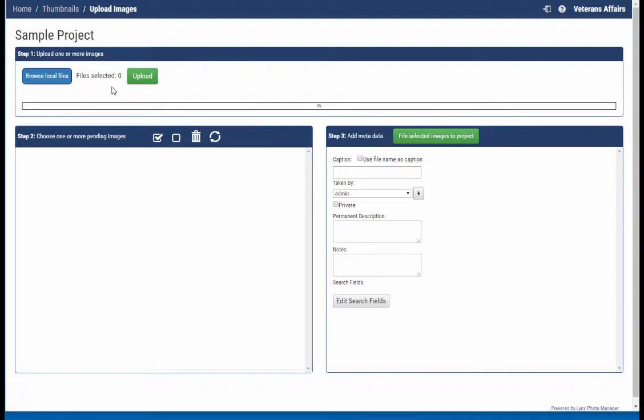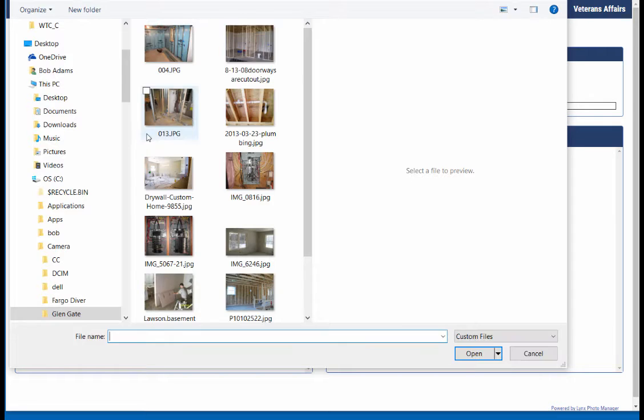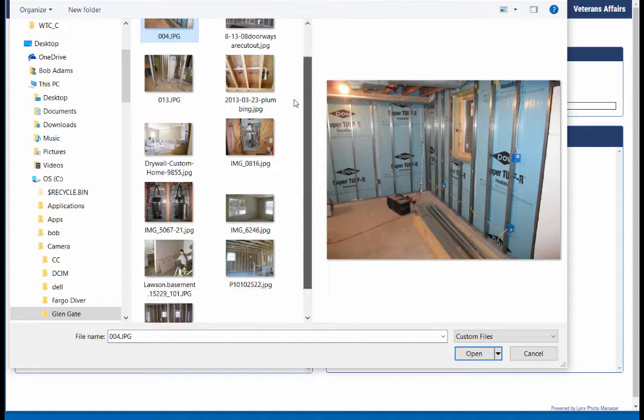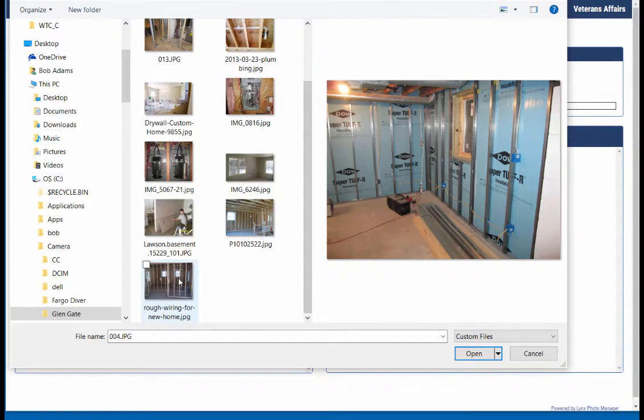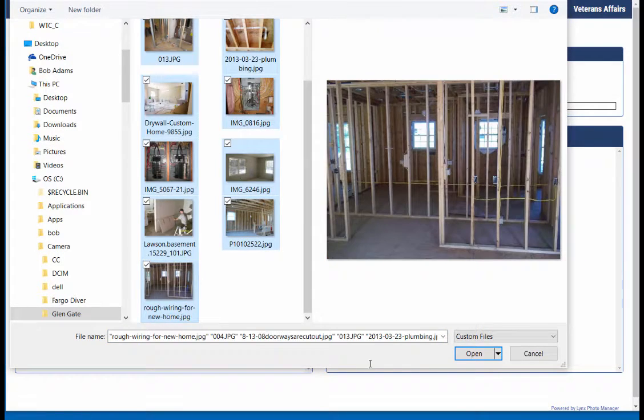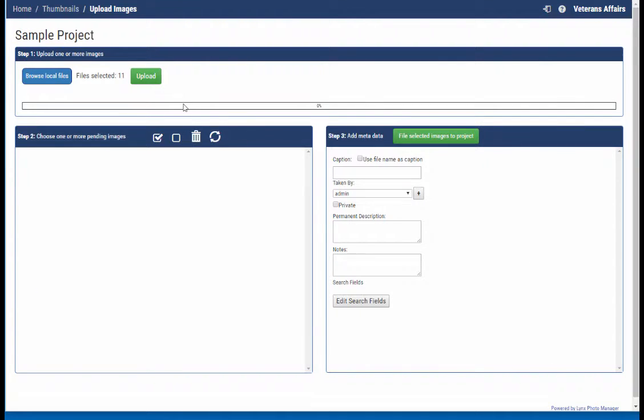Here's the new upload form. Go browse to the files that you'd like to upload. In this case I'm going to select all of them, open, and upload.